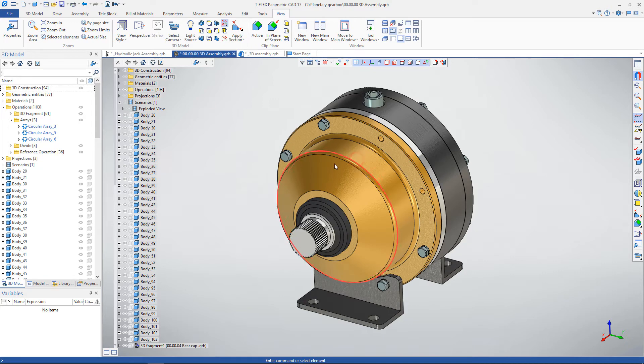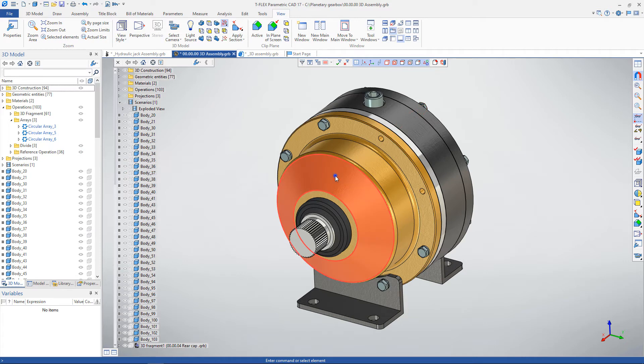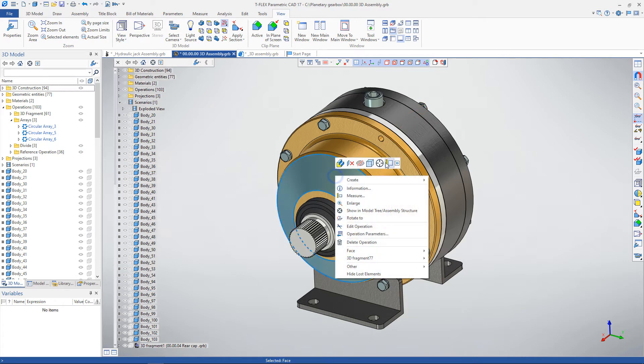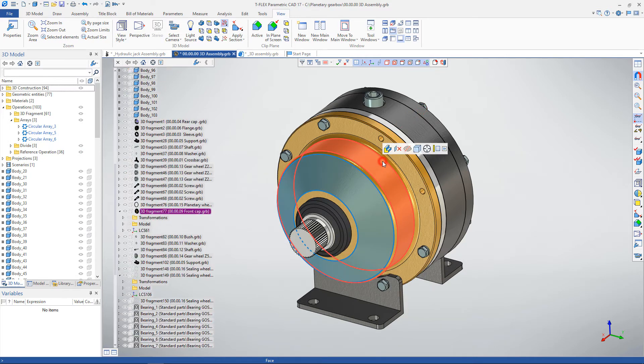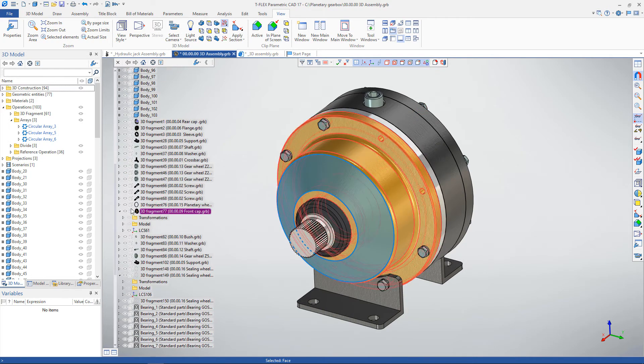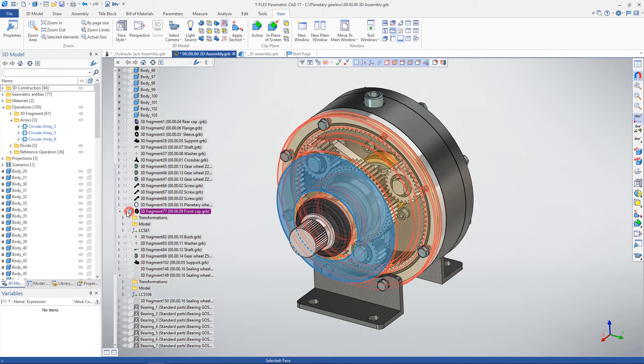All elements of the model are located in the model tree, in which they can be hidden and turned on a semi-transparent view. The element of the selected face can be found in the model tree using a special command.